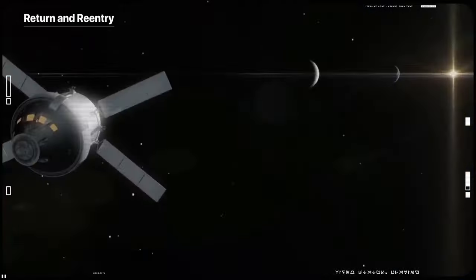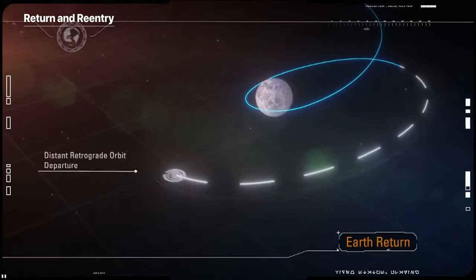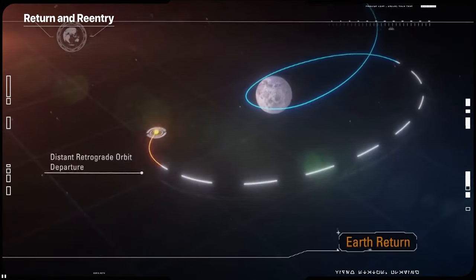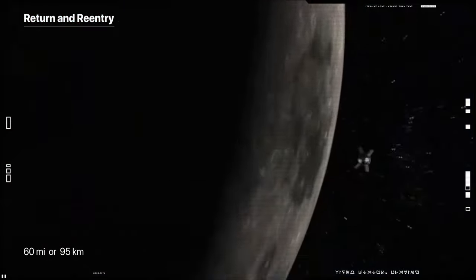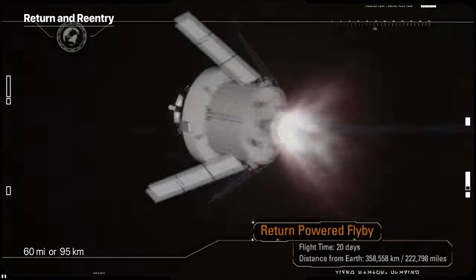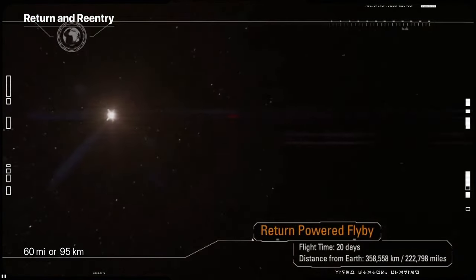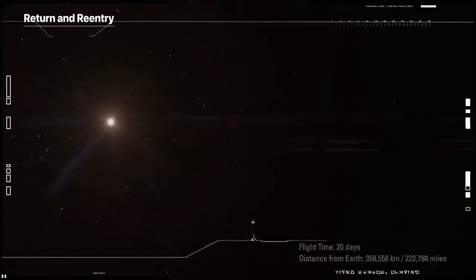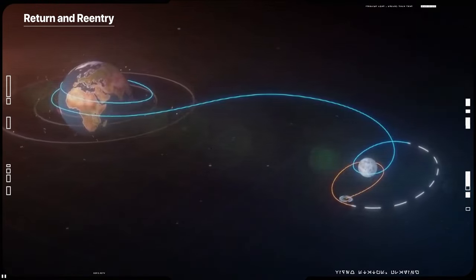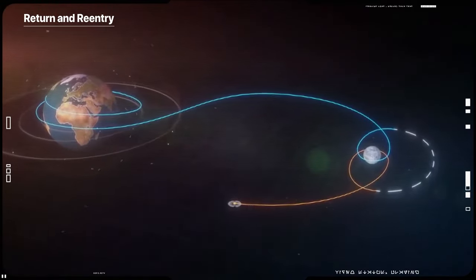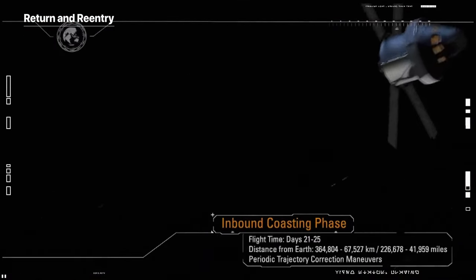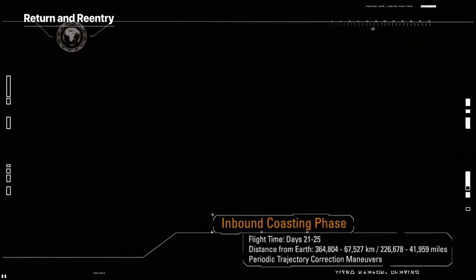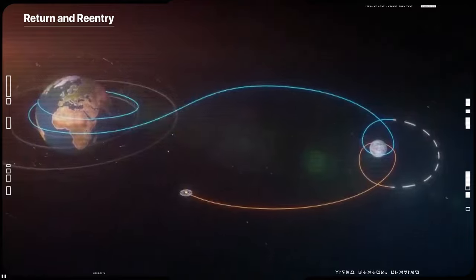For its return trip to Earth, Orion will do another close flyby that takes the spacecraft within about 60 miles of the Moon's surface. It will use another precisely timed engine firing of the service module in conjunction with the Moon's gravity to accelerate back towards Earth.